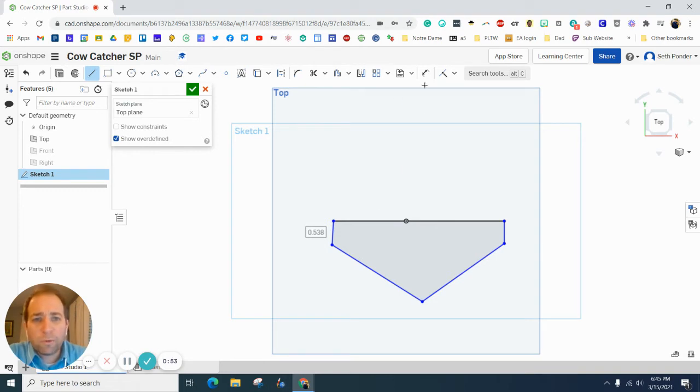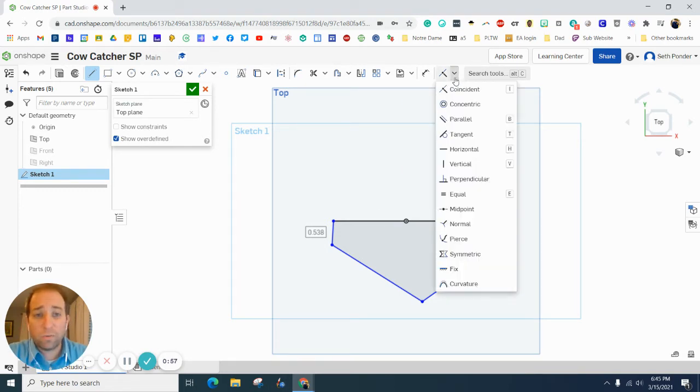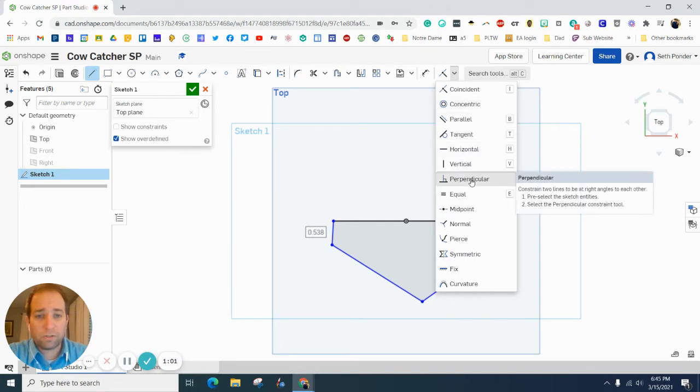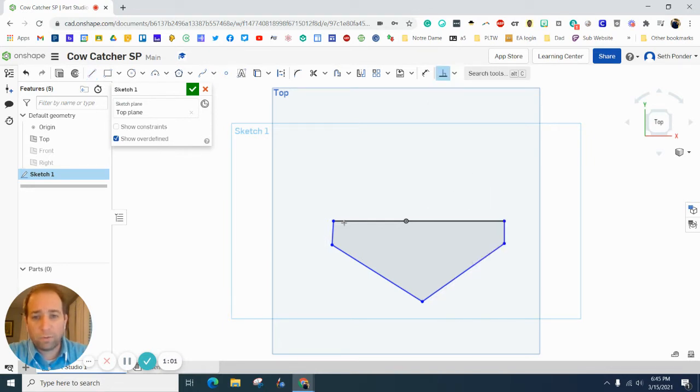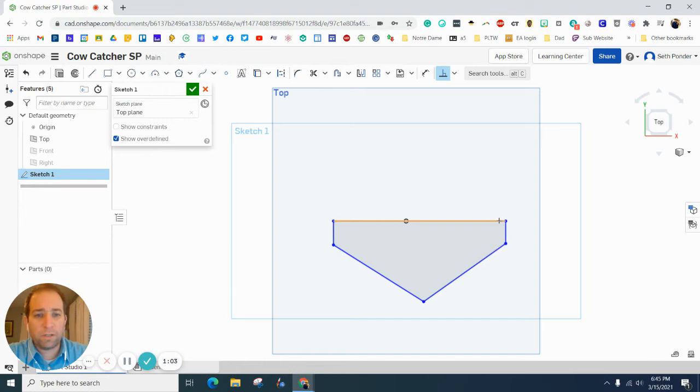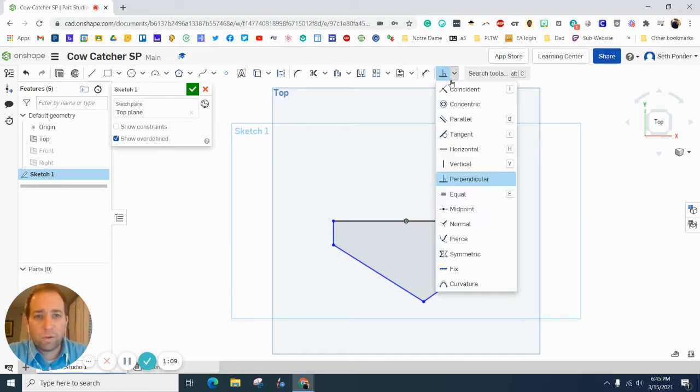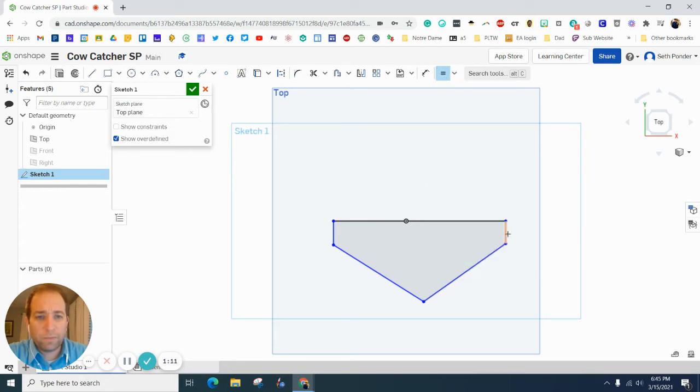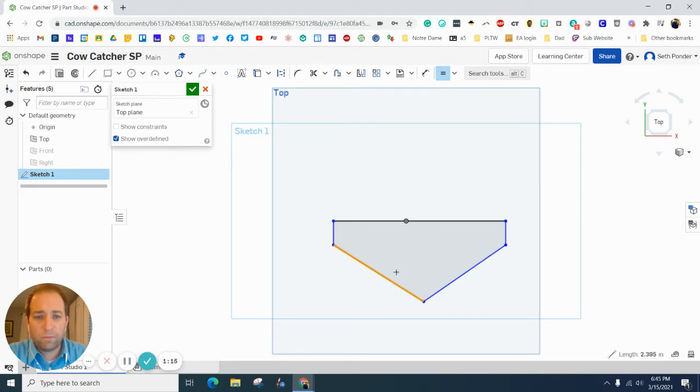We want to use these constraints we haven't really used a lot of the time, so we want to use the perpendicular constraint. We want this and this to be perpendicular, and this line and this to be perpendicular. We also want to use the equals constraint because we want this line and this line equal and we want this line and this line equal.